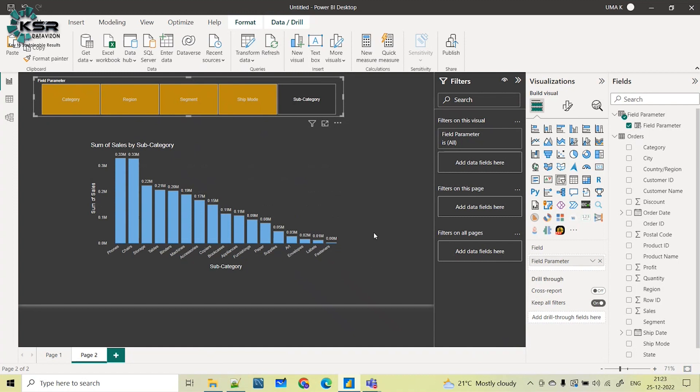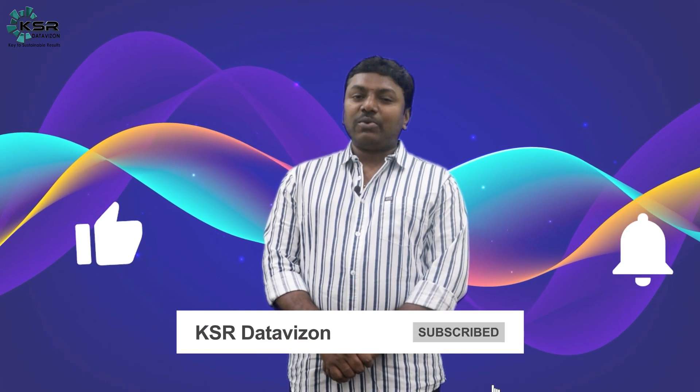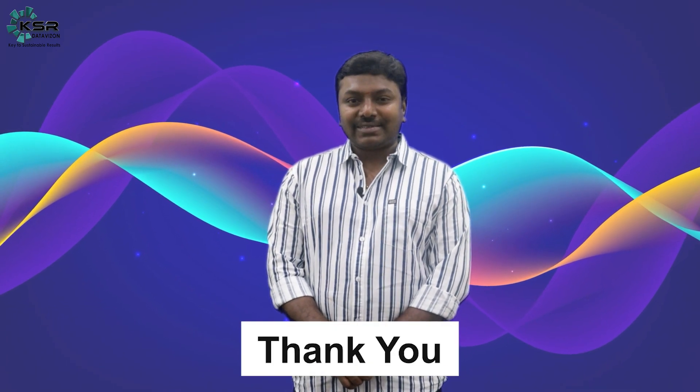Thanks for watching. For more informative videos please like, share, and subscribe to the KSA Data Vision YouTube channel. Your support motivates me to help more people who want to transform their career into IT. Thank you!